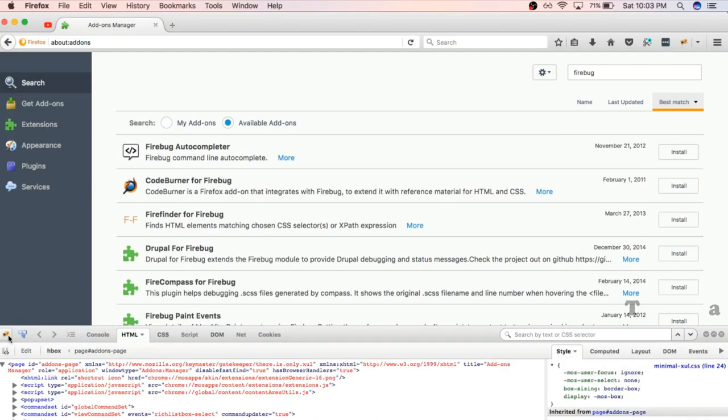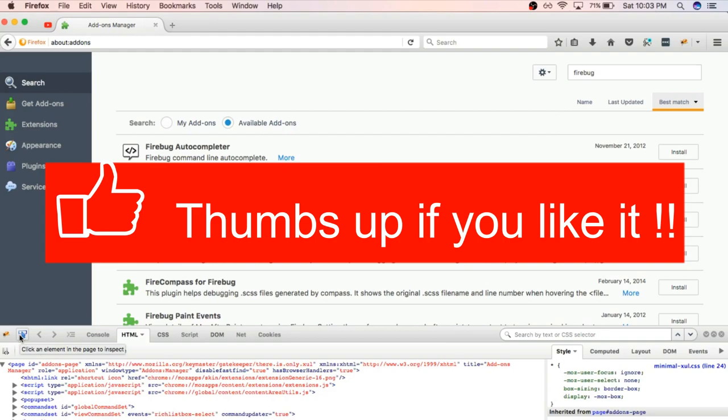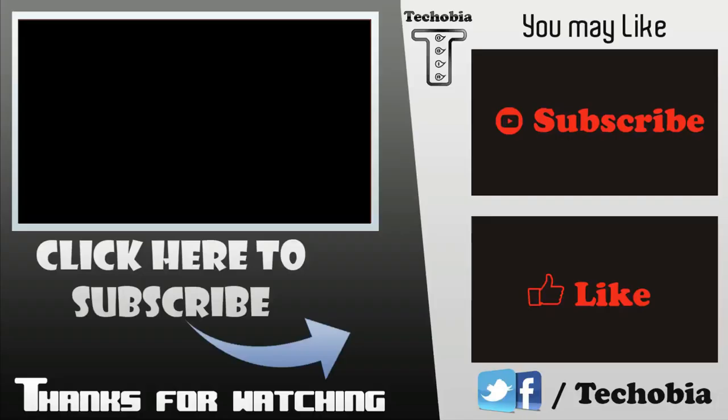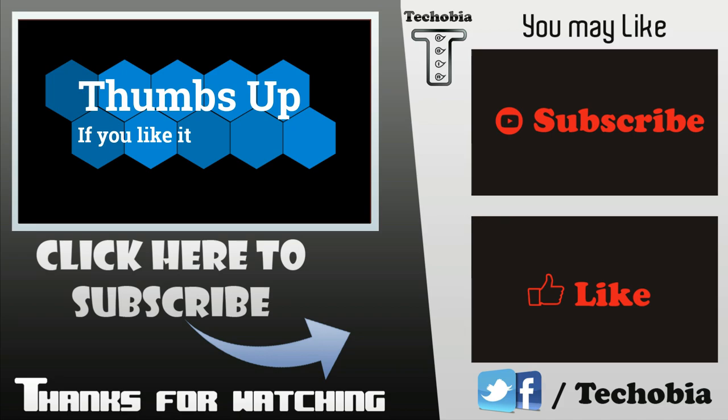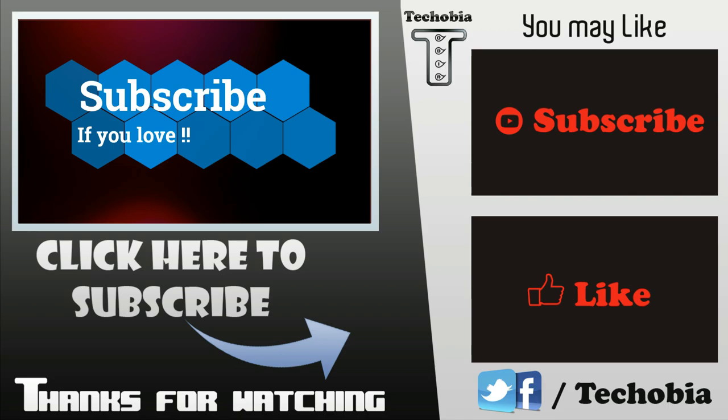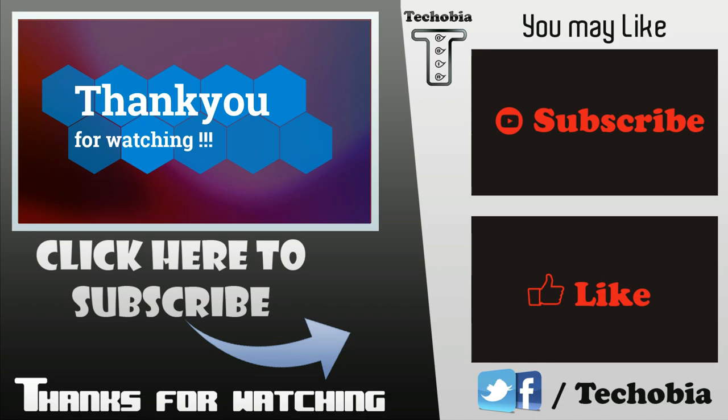Congratulations guys, we did it! So I hope that this video is helpful to you if you are looking for the Firebug to get it working in your latest Firefox. So guys, give it a thumbs up if you like this video. Subscribe to show your love. See you soon in the upcoming video. Bye bye!